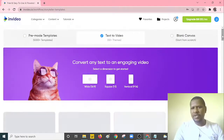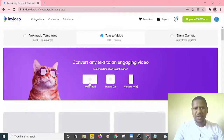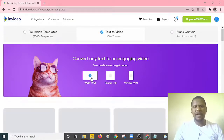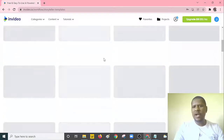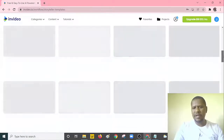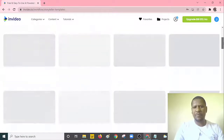Since we want to create YouTube videos, I'll select 'Convert any text to engaging video' and set the dimension to 16:9 — this is the most preferred dimension for YouTube videos. Once you've selected 16:9, allow it to load the various templates, because there are a lot of templates you can select from.